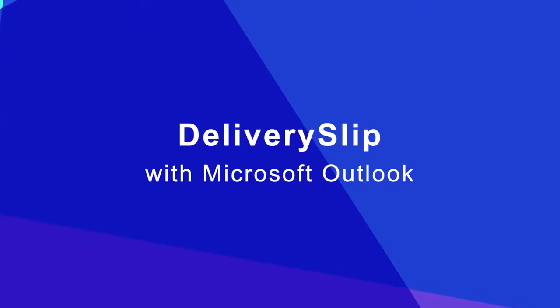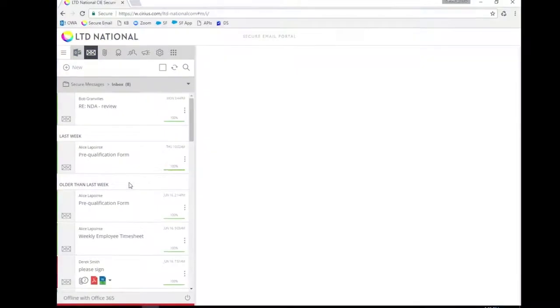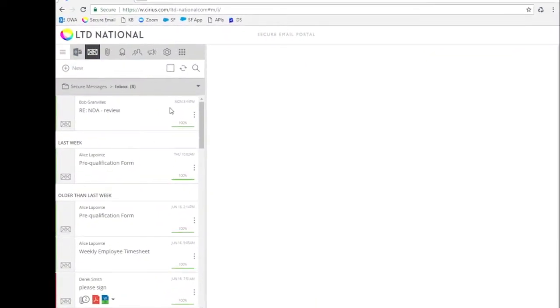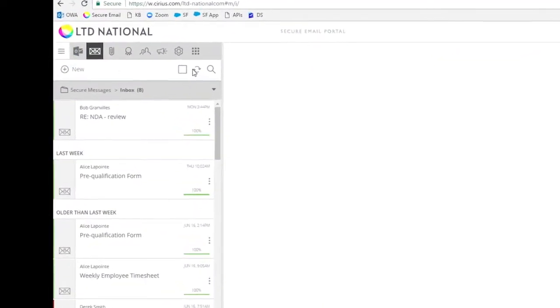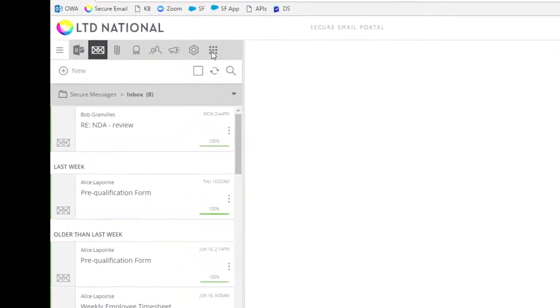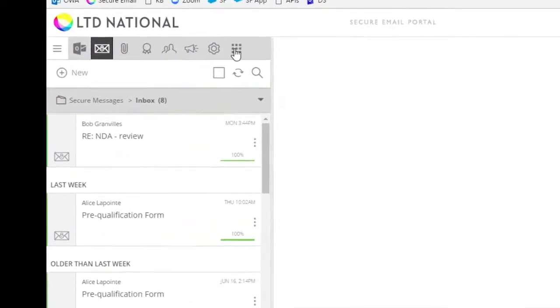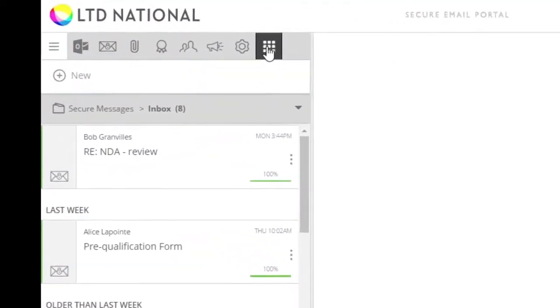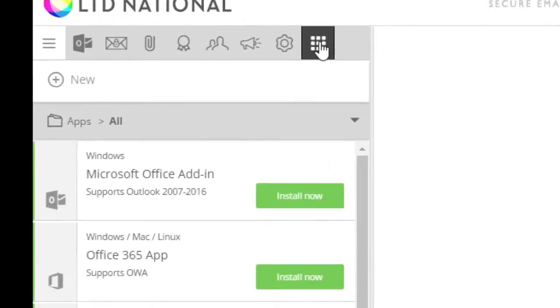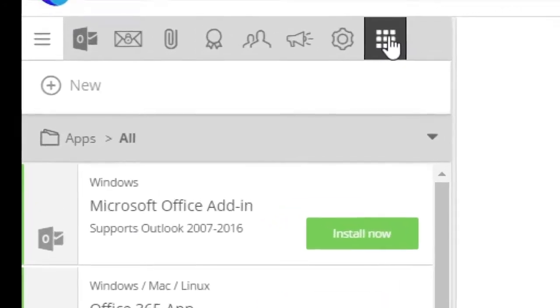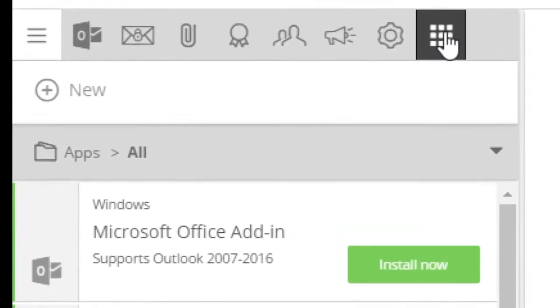You can bring secure messaging right inside your Outlook to easily send and read your secure emails. To begin, open apps and extensions from the navigation menu at the top of your screen.